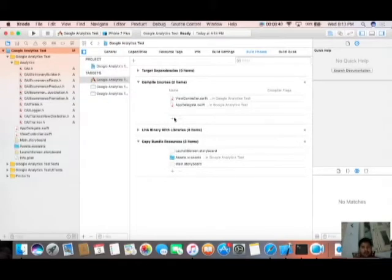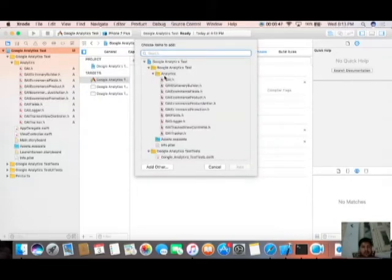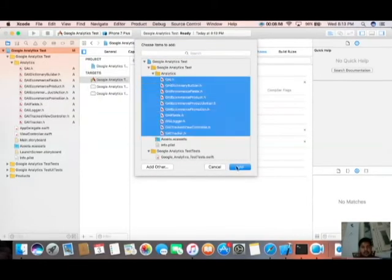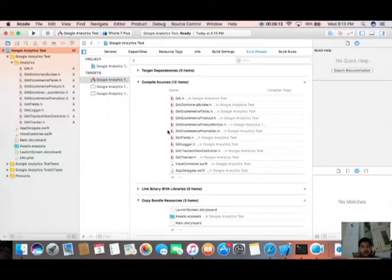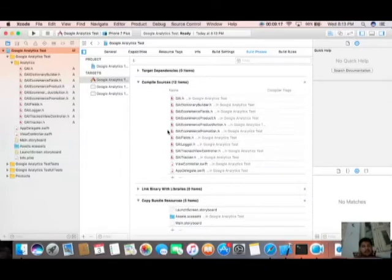Drag and drop the files over here, then Copy and Create. Click on Add. Now all files have been added successfully. Before doing that, you need to implement some libraries. I'm going to tell you one by one what libraries you have to use.